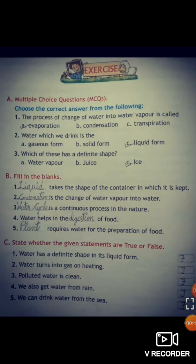Number three: which of these has a definite shape — the answer is ice. Now we have part B, fill in the blanks. Number one: dash takes the shape of the container in which it is kept.